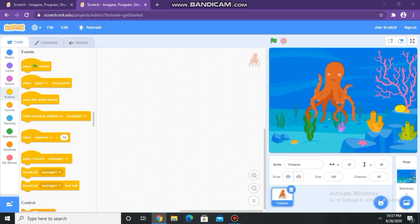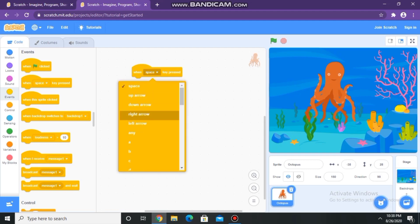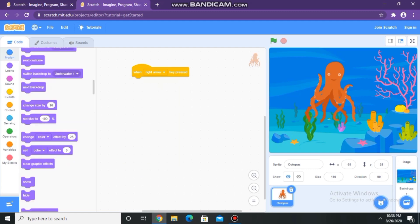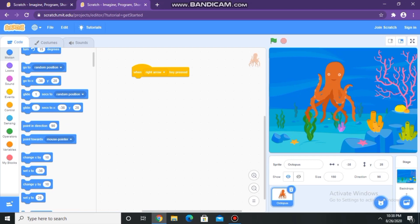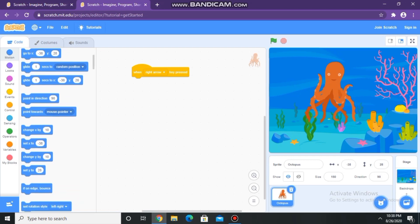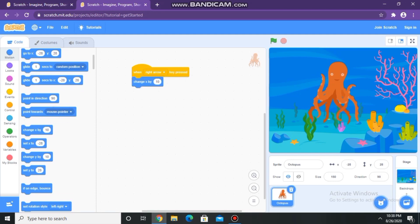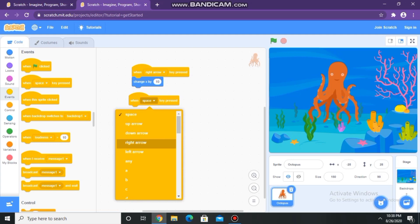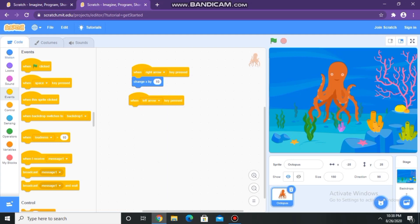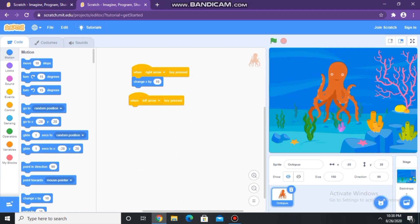Let's start the coding. Go to the Events option and select 'when space key pressed'. You can also change that space key with the right or left arrow. For moving to the right side,